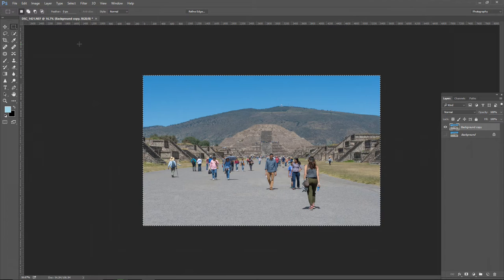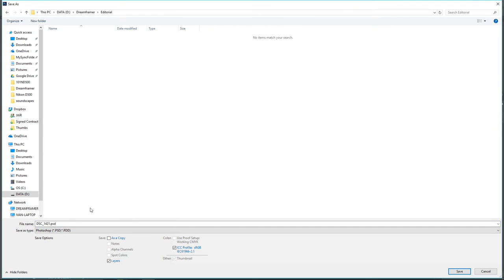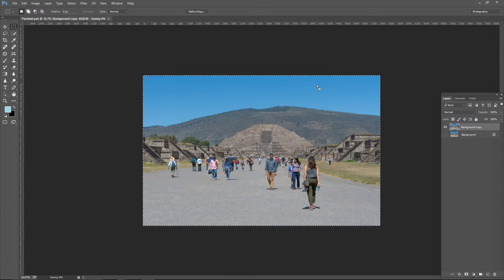The next thing I want to do is save this image in Photoshop format so I can edit it later. So I'll go to File, Save As, change the name to Pyramid Live PSD Format — which is a Photoshop format — and click Save. The whole image is still selected, so I'll go to Select and click Deselect.